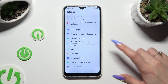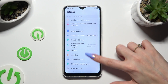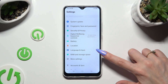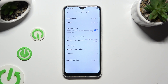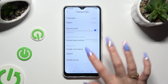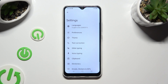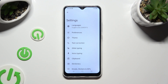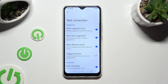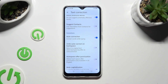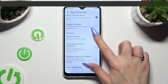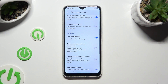Begin by going into settings and scrolling down to access language and input. Following that you need to tap on G-Bird and select text correction. Lastly scroll down just a bit and click on this switcher next to auto-correction to switch it off or on.